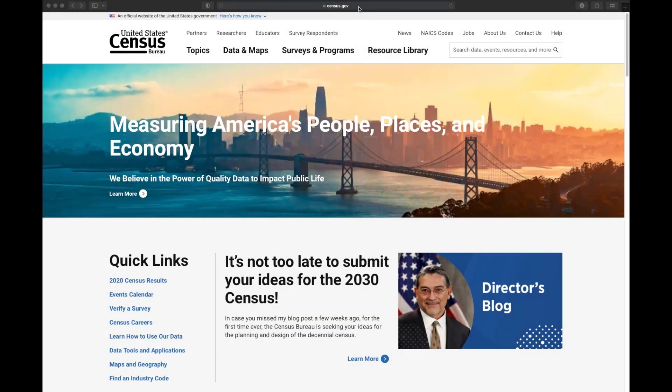Hi, my name is David Kraker. I'm a geographer and a data dissemination specialist at the United States Census Bureau.